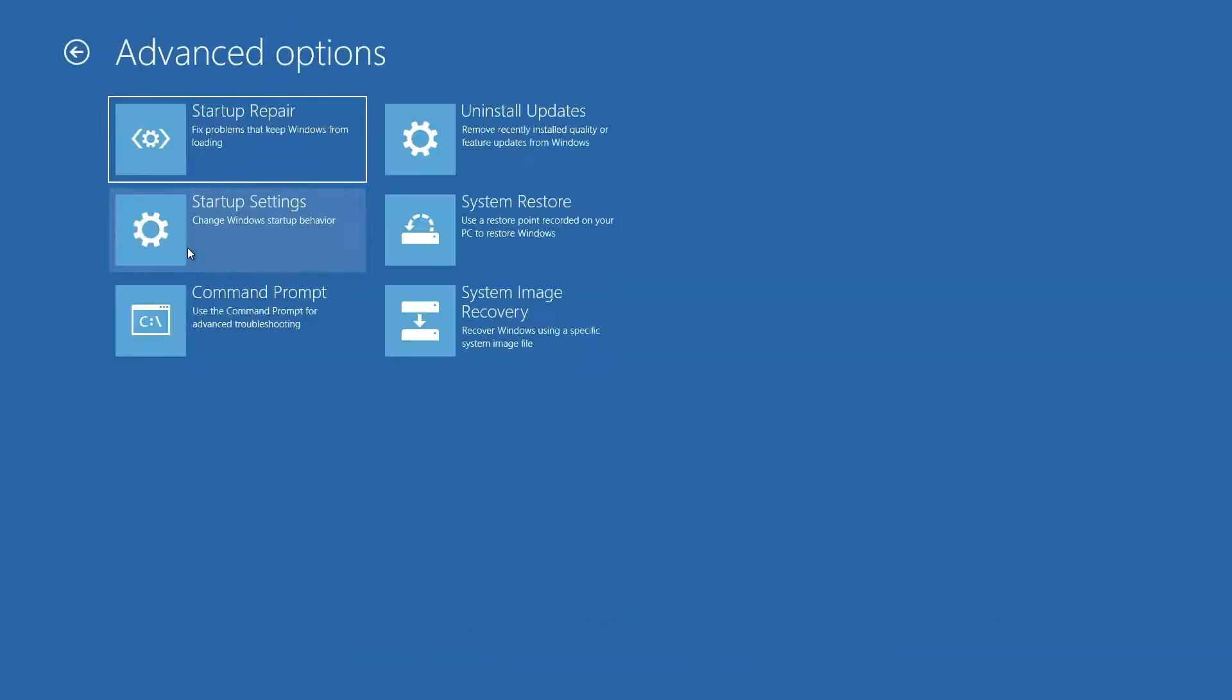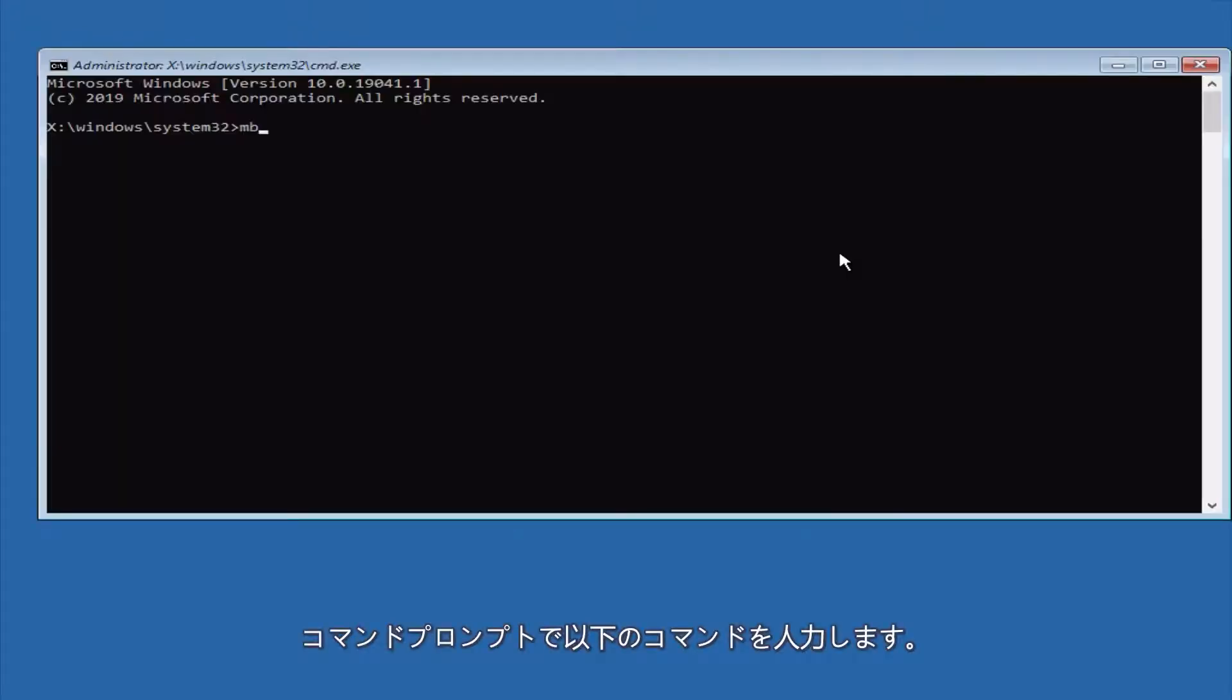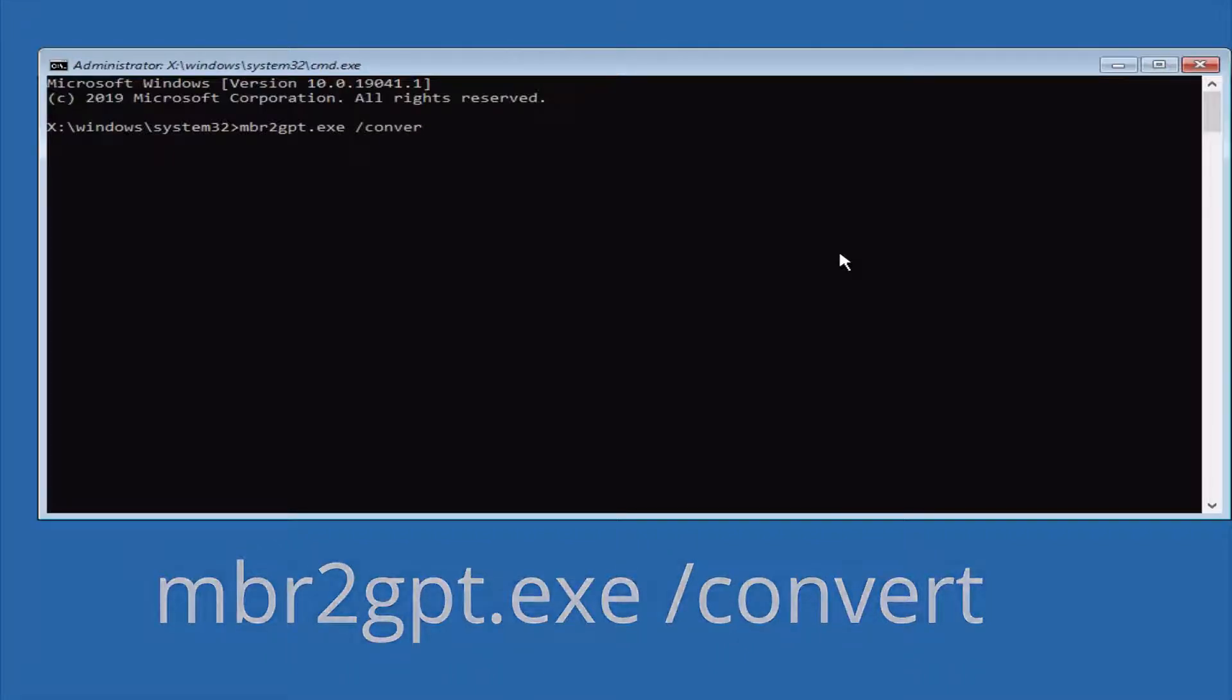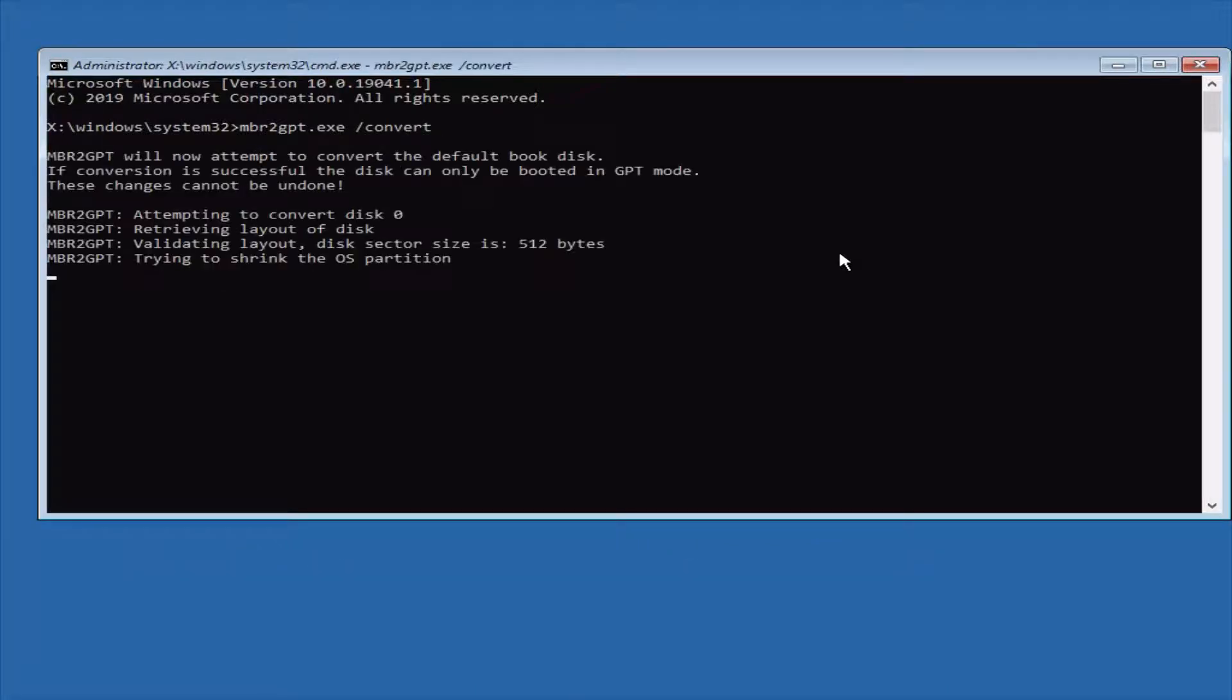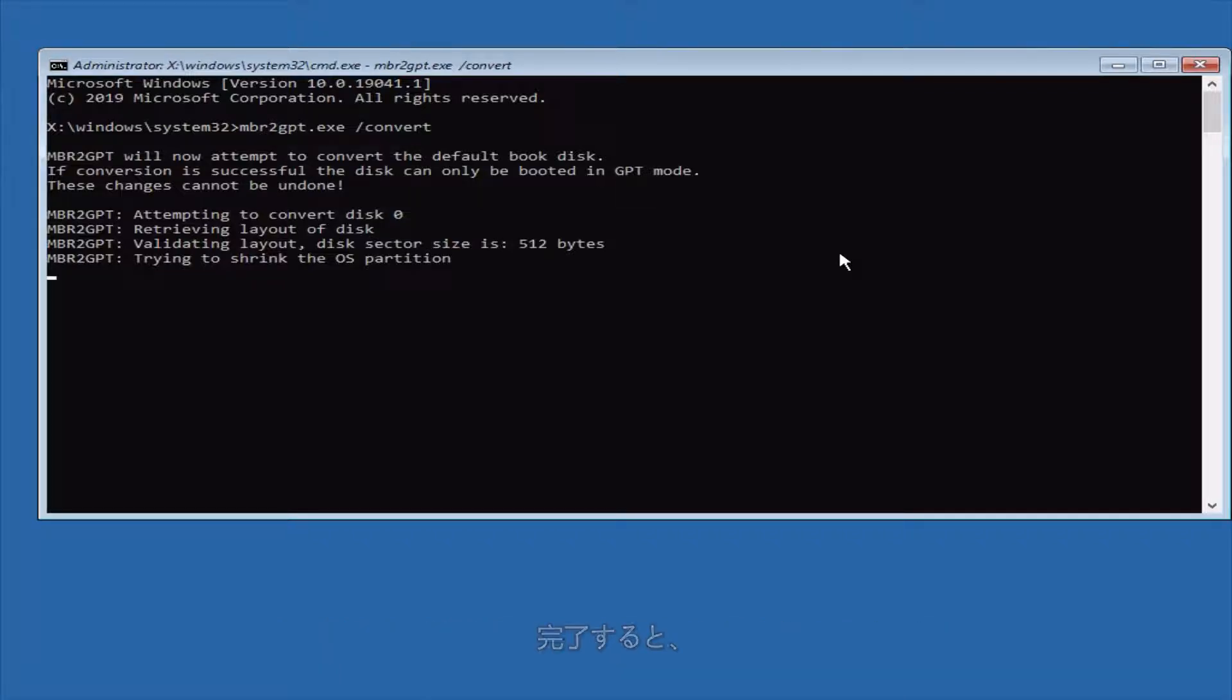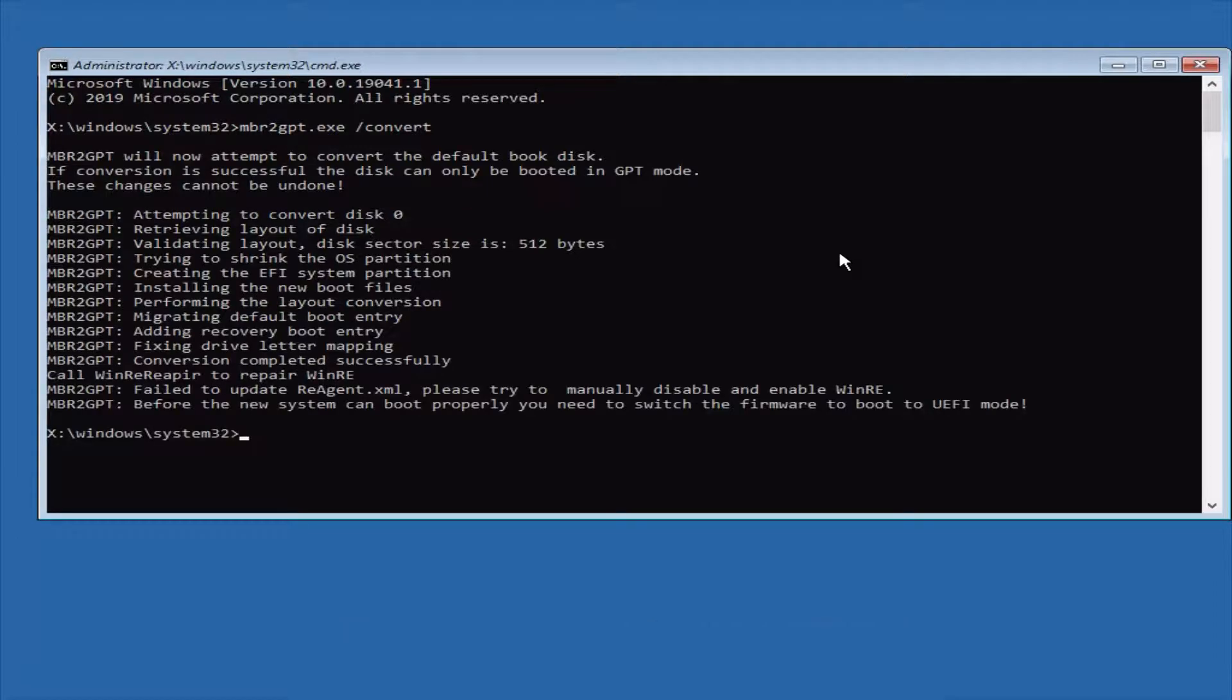Advanced Options and then Command Prompt. Type mbr2gpt.exe /convert. Command Prompt will attempt to convert the drive to GPT. Once completed, you need to change the boot setting in your BIOS from Legacy to UEFI to actually boot from the GPT disk.